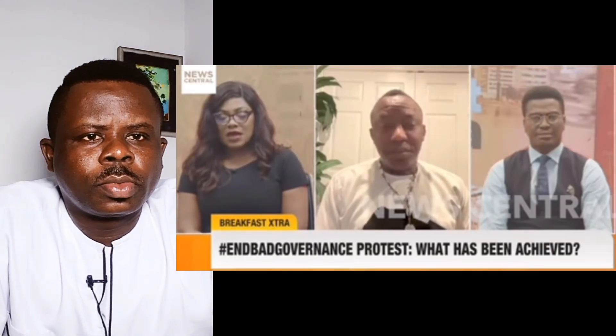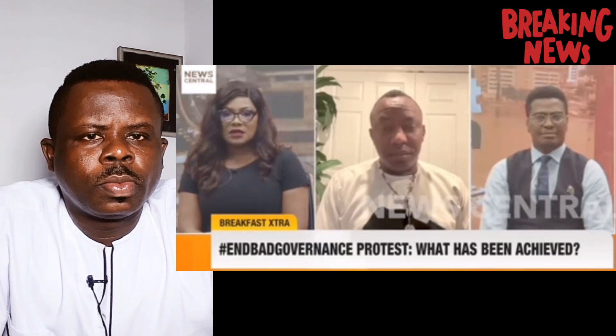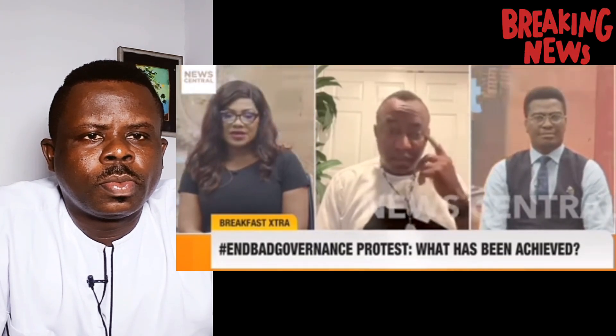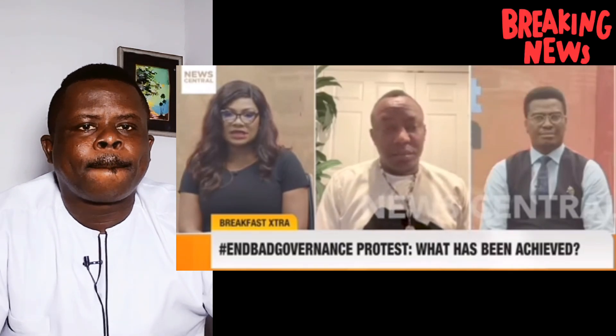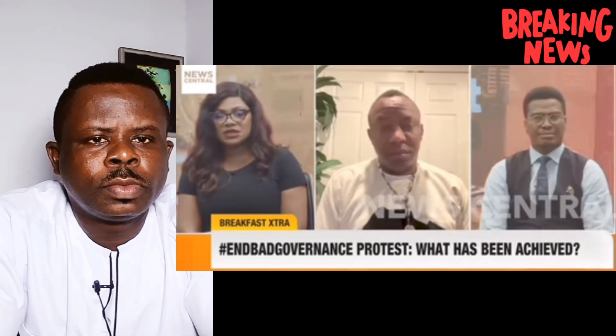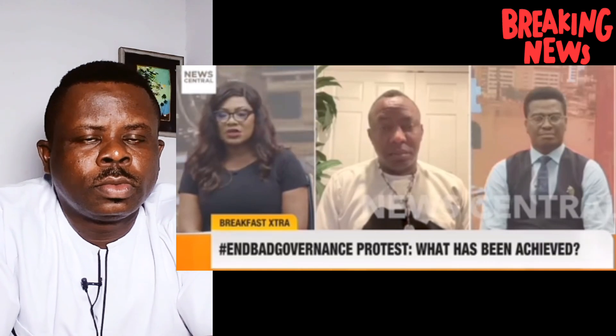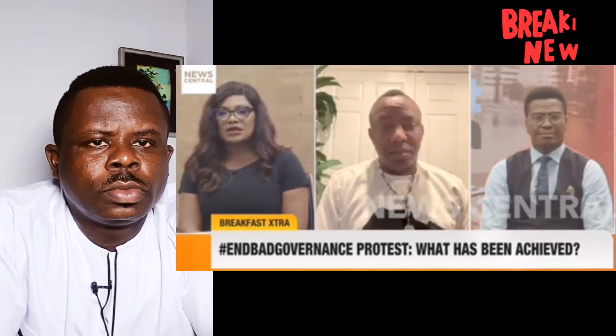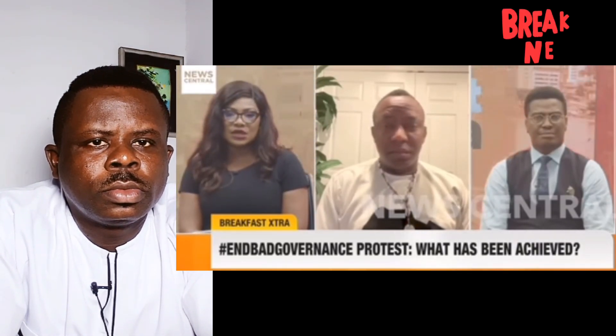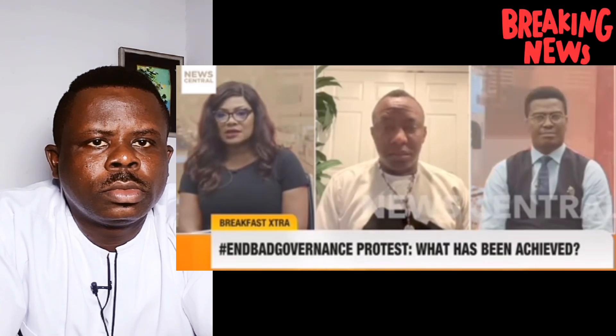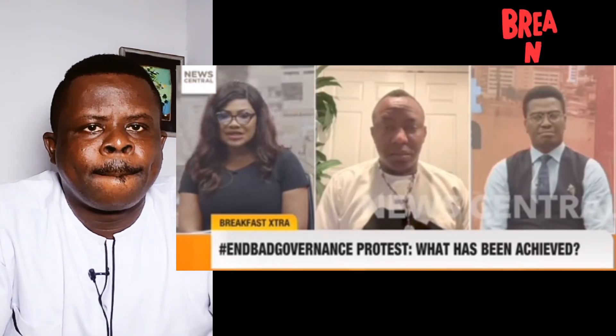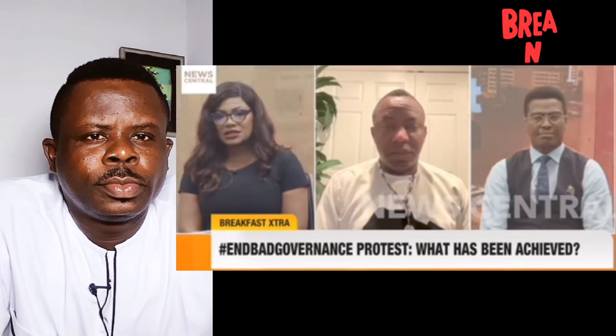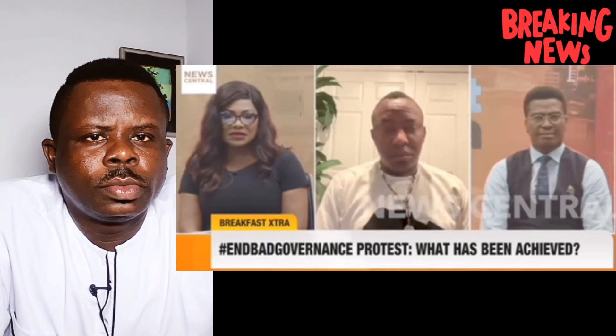Now, I must ask, given all of the situation that occurred during the hashtag EndBad Governance protests, from the dispersing of protesters with live bullets, ammunition, to the curfews that were imposed, as well as the events that we saw in Kaduna and Kano, do you think that still going back on the streets to demonstrate is the answer to call for these demands?